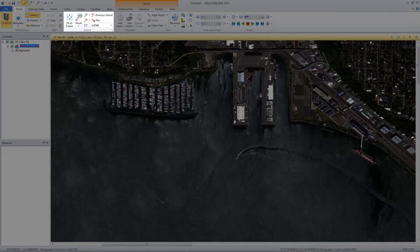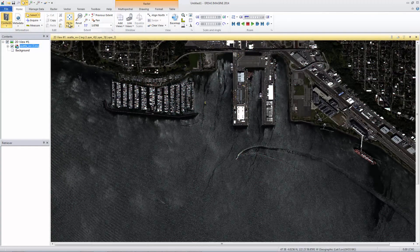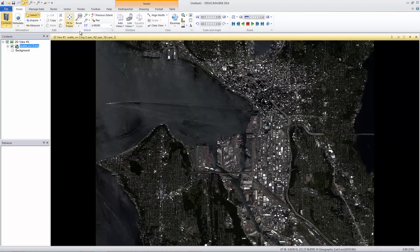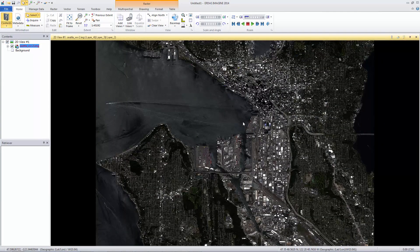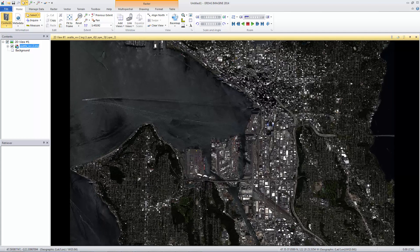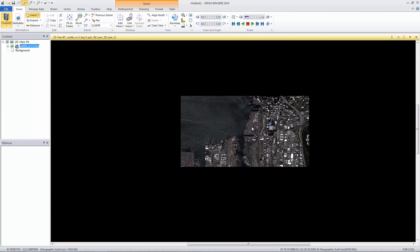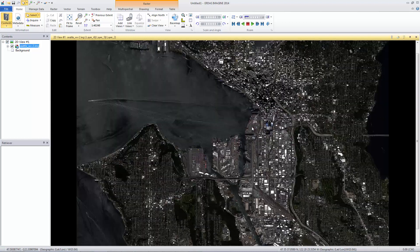From the Extent group on the Home tab, click Fit to Frame to see the full extent of the image. Easily zoom in and out of the image using your mouse wheel. Scroll forward to zoom in and backward to zoom out.